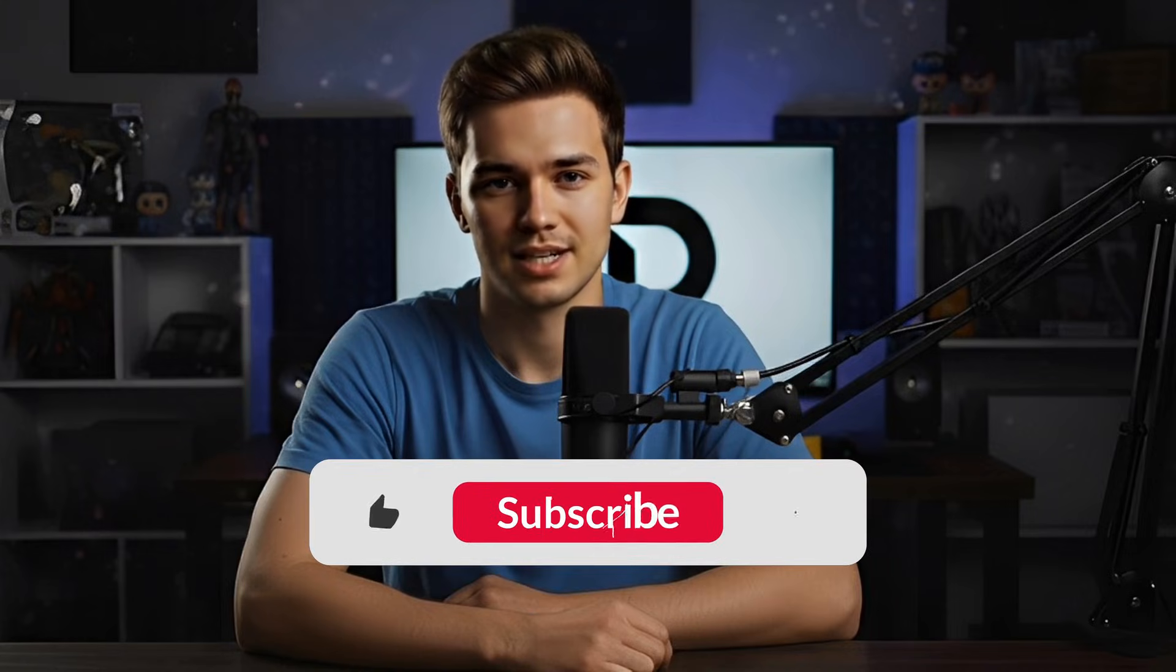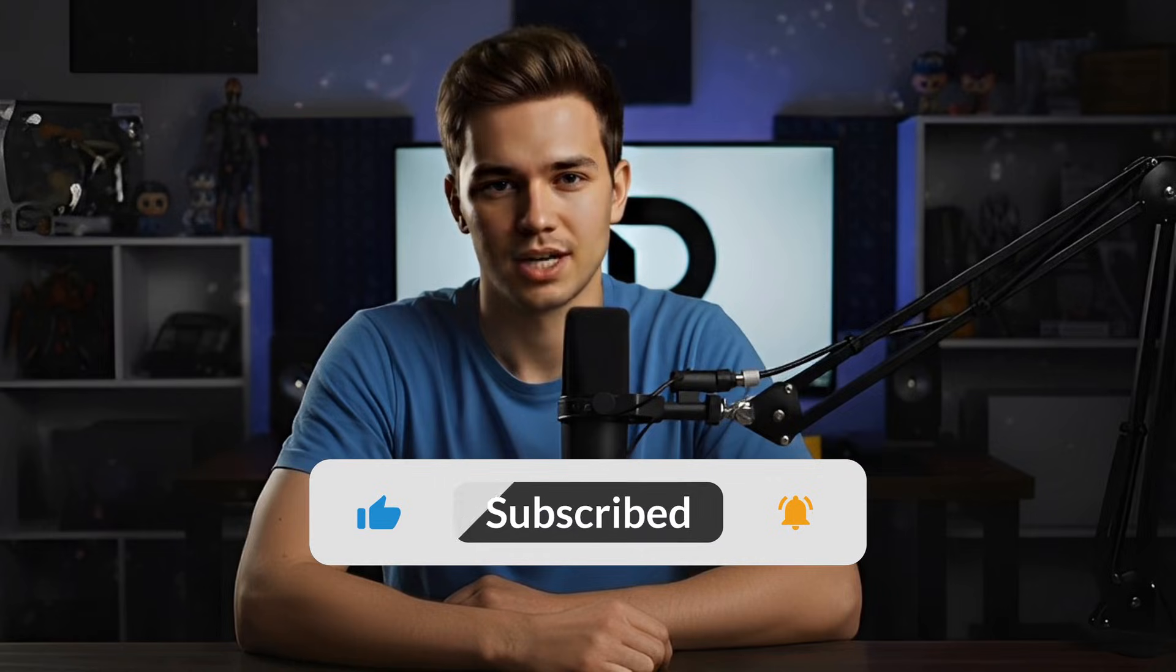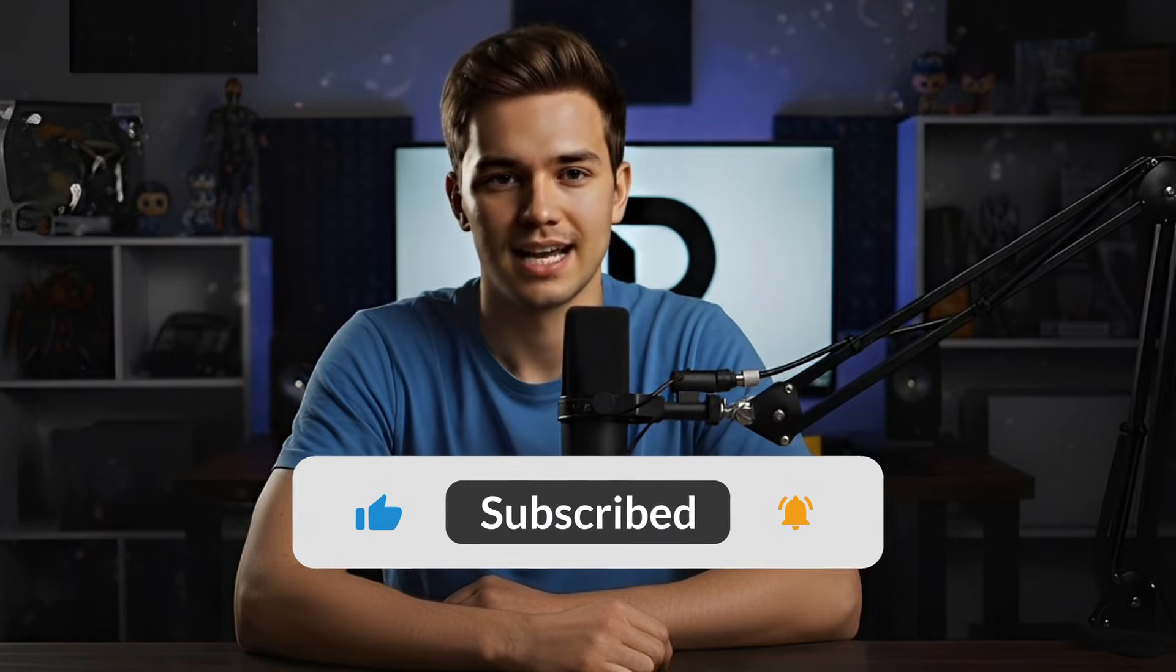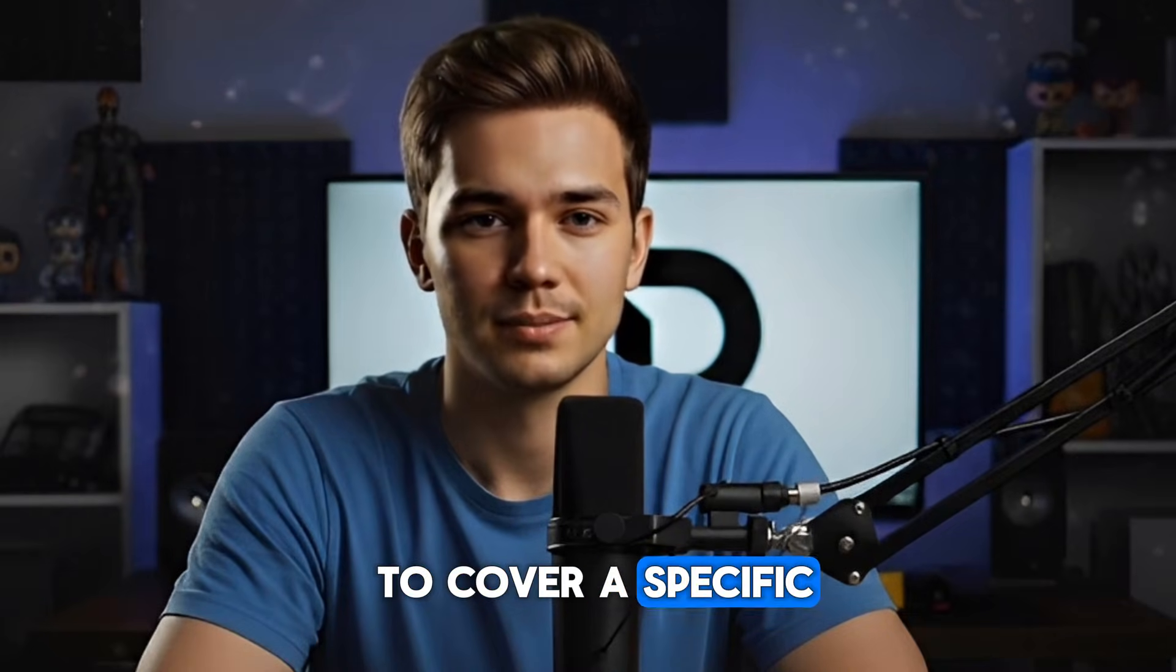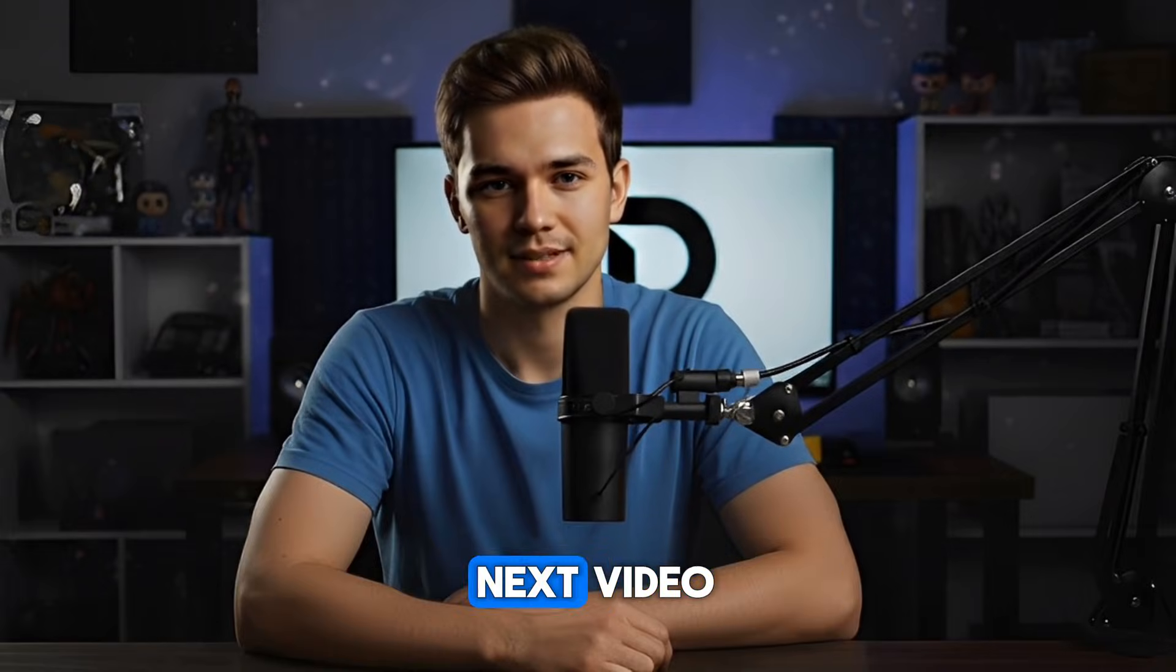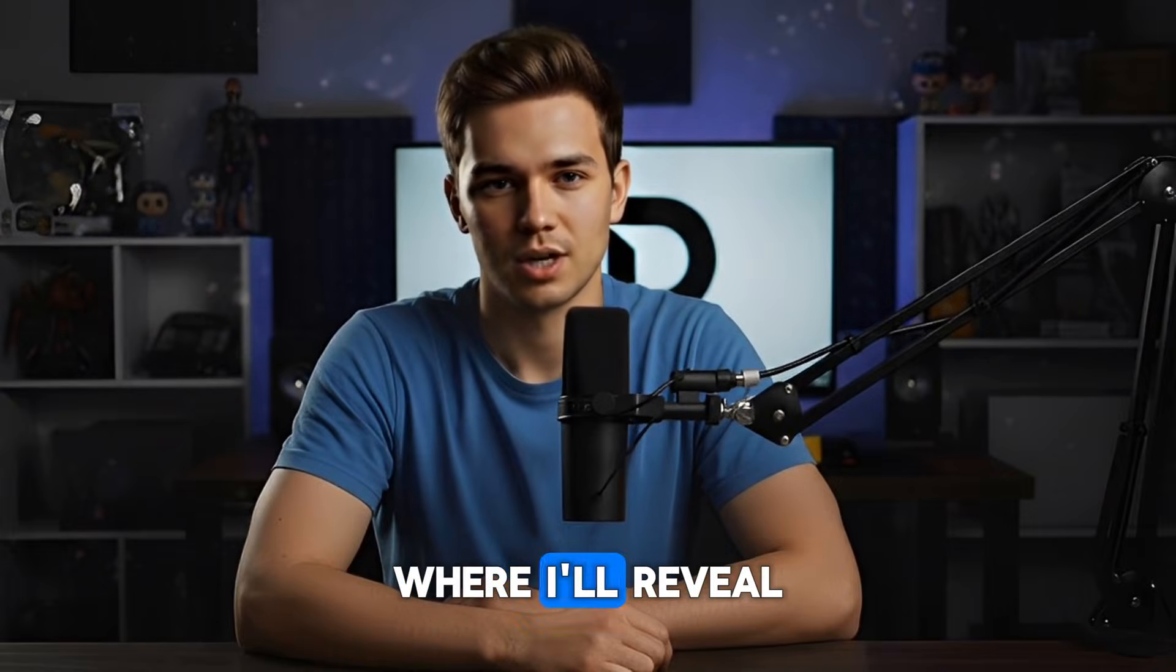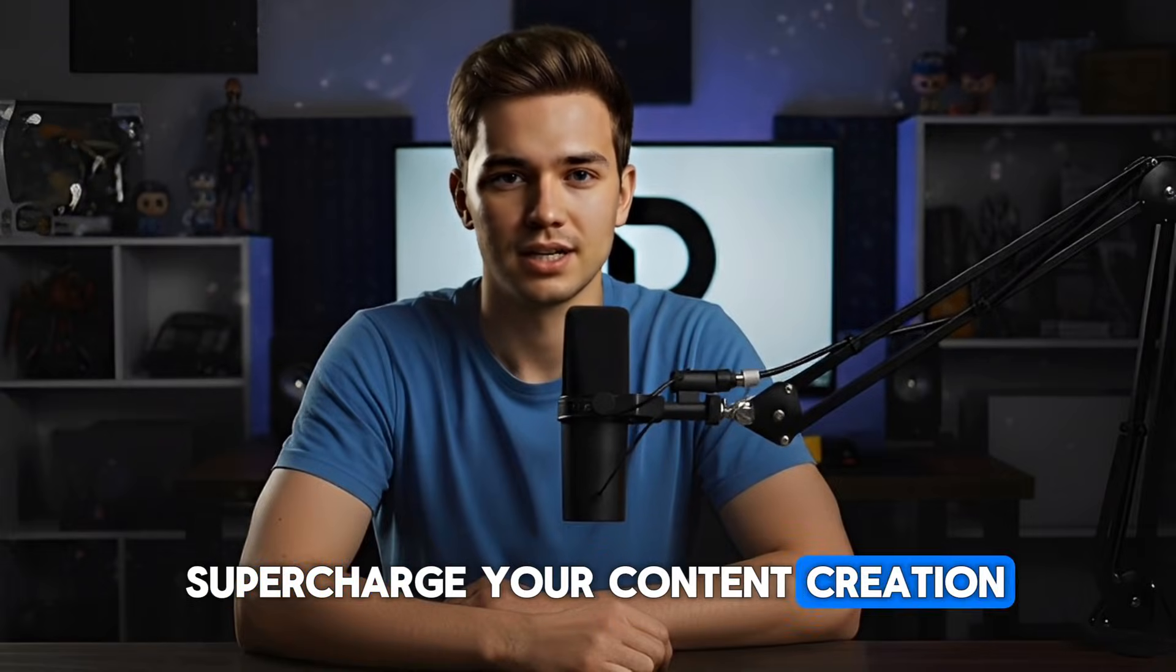make sure to like the video, share it with a friend, and subscribe for more free AI tutorials. Drop a comment if you want me to cover a specific workflow in detail. And don't miss the next video, where I'll reveal even more ways to supercharge your content creation with AI.